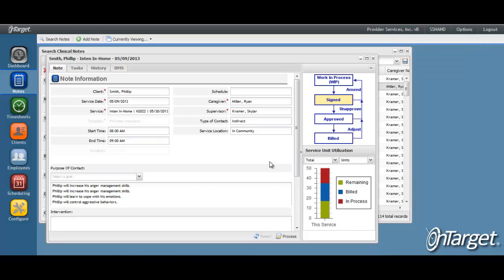This then moves the status of the note to Signed. The caregiver will proceed with the steps for unsigning the note as previously described.